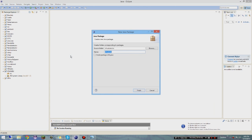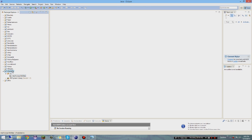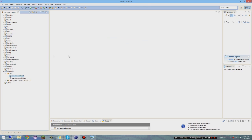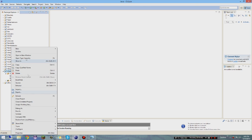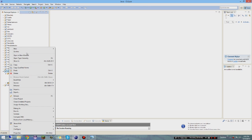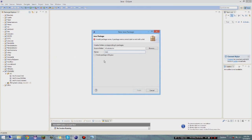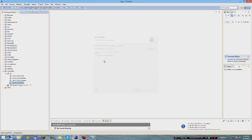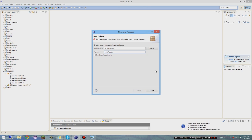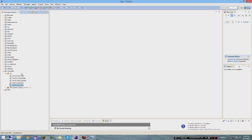Next, you want to make new packages. So what I like to do is 'me.vicious.abilities' - this is mainly for a kit plugin. Then 'me.vicious.cmd', 'me.vicious.listeners', 'me.vicious.main' for the main class, and lastly another package called 'me.vicious.utils'. You create these by right-clicking on xyoutube, then New > Package.